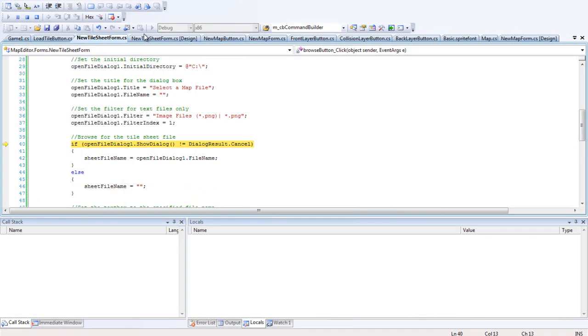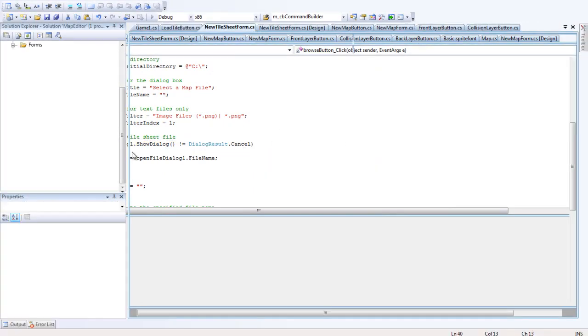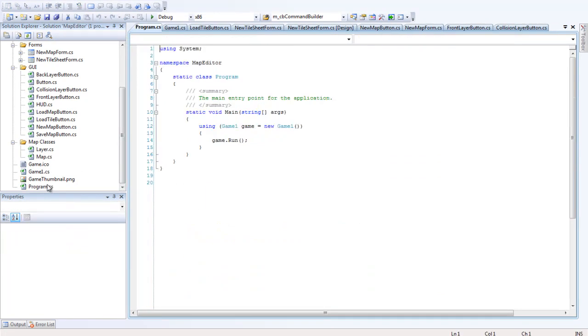If anybody wants to try and click Browse, yep, we get an exception. So there's a reason for that, and the reason is because we haven't put in a little thing here.